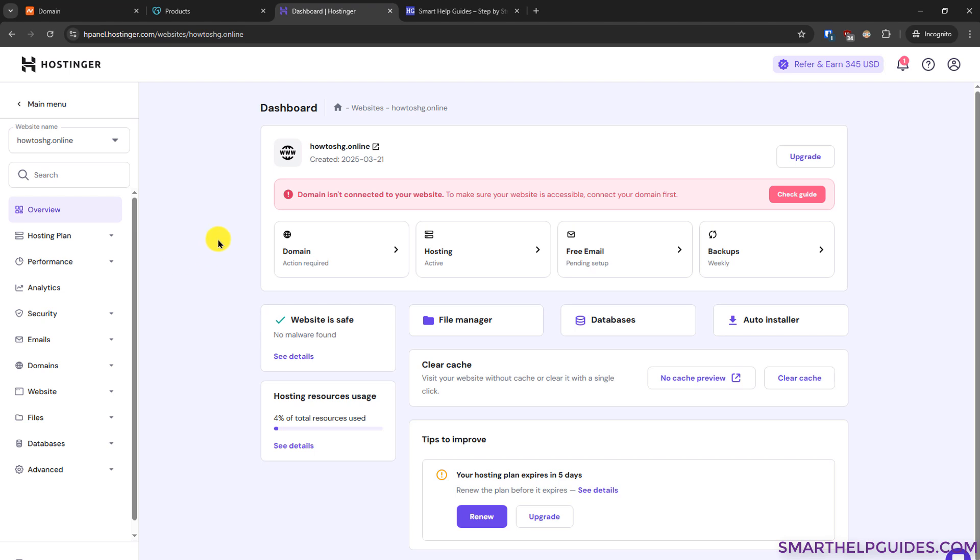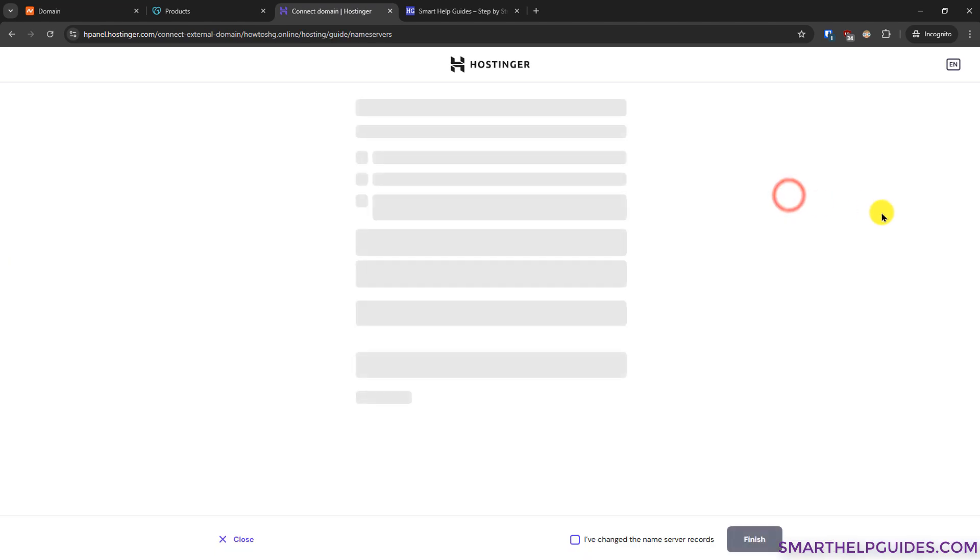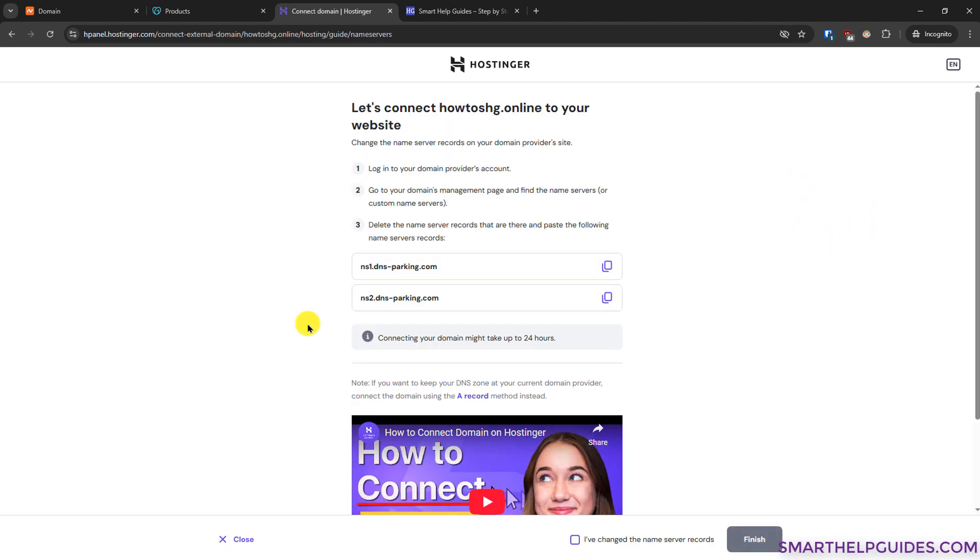Now you will see this notice domain isn't connected to your website. So click on check guide here. Now you will see instructions provided by Hostinger to connect our domain. So we have to copy these nameservers.